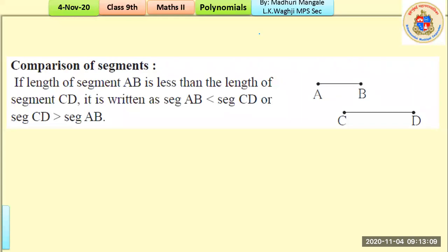For comparison of line segments: if the length of segment AB is less than the length of segment CD, we write segment AB < segment CD, or equivalently segment CD > segment AB. We simply compare the lengths using less-than or greater-than signs, just as we did in lower classes.